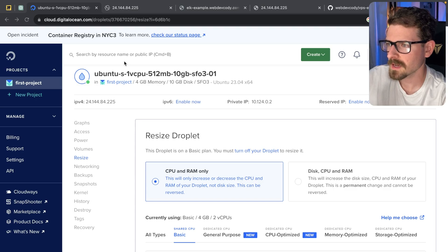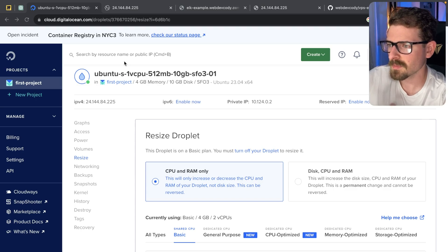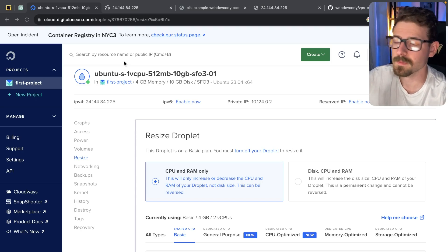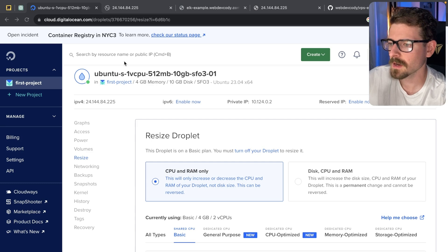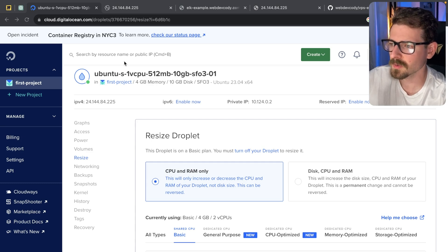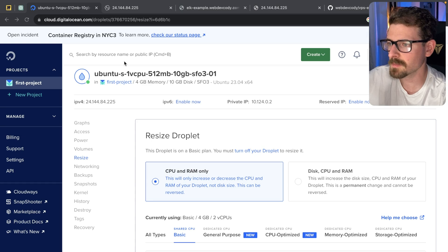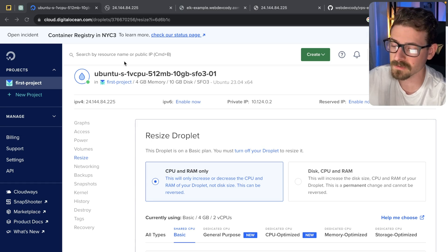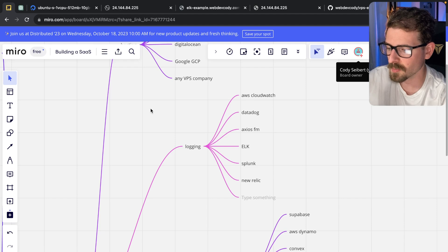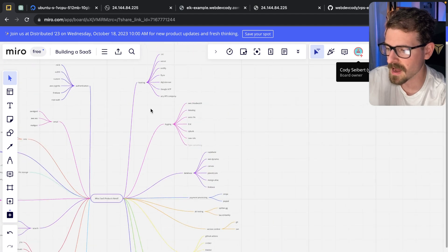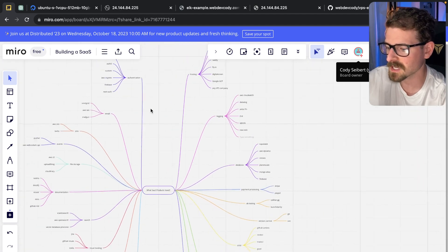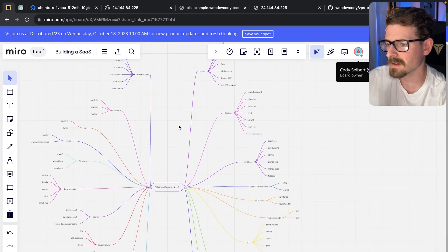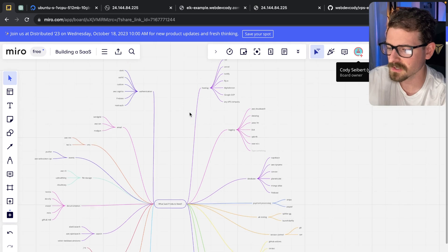All right, so I made a video the other day where I said I probably would never host my application on a VPS, and a lot of people reached out and said, hey, the reason why we want to use a VPS is because it's cheaper than hosting on these services that I mentioned in a previous video about how I would build my SaaS product using a lot of these services out of the box.